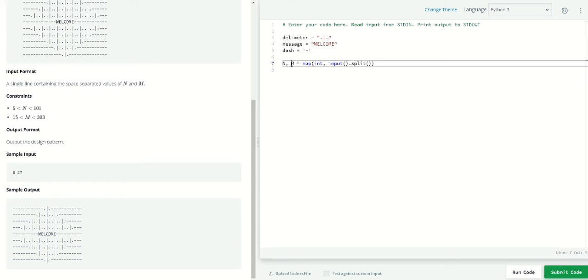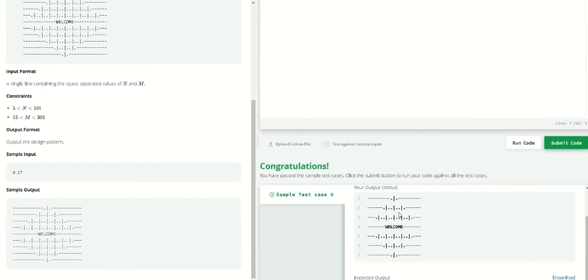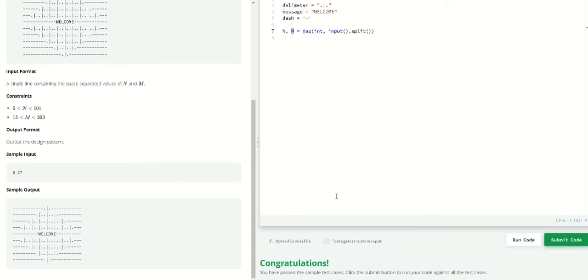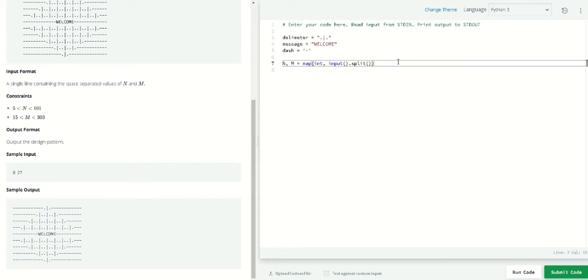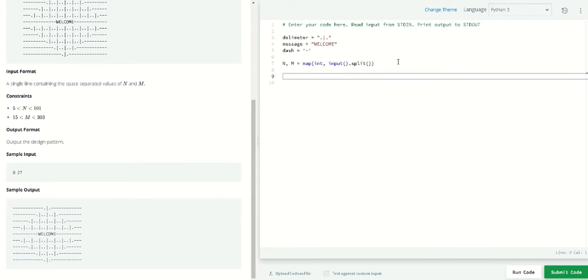The first index, zero, will be taken by n, and the second index, which is index one, will be taken by m. So in this case we are given n and m from left to right.